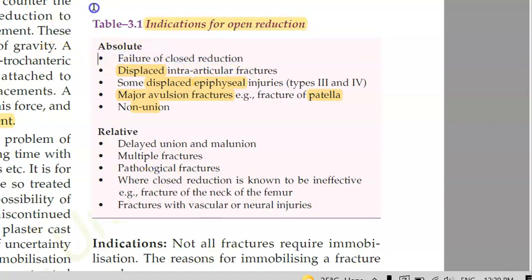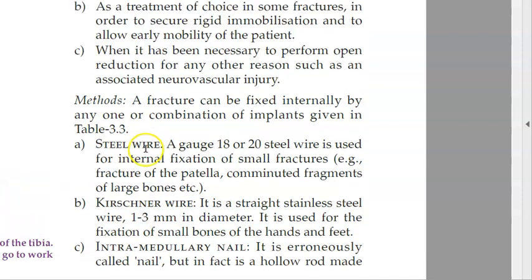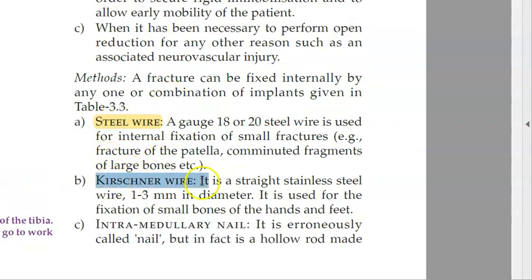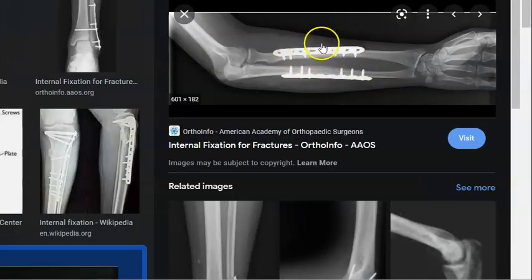For internal fixation, you can use steel wire, K-wire (Kirschner's wire), intramedullary nails, screws, plates and screws, or implants — or a combination of all these. An image shows plates and screws placed inside the bone, which is internal fixation.